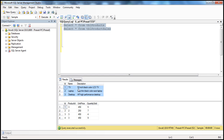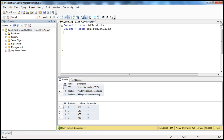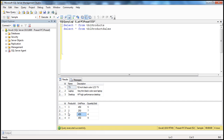TBL Products contains product data and TBL Product Sales contains sales-related data. Every time we sell a product, an entry is made into that table. Now, let's say I want to retrieve all the products that have not been sold at least once. We have sold products with ID 2 and 3 — meaning laptops and desktops. We haven't sold a TV even once. So how do we retrieve those unsold products?